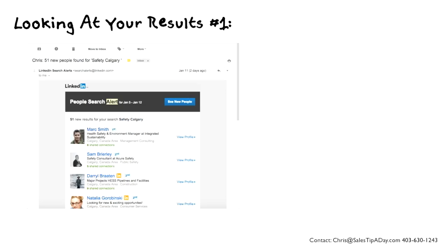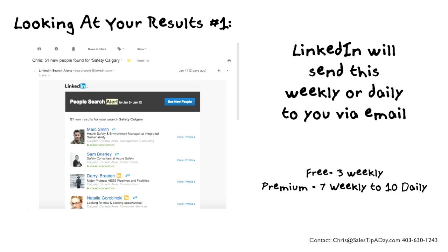What happens is LinkedIn will create these alerts and anyone that changes something in their profile, they're going to make sure that you're aware of this. LinkedIn will actually send you emails weekly or daily, depending on how you have it set up, on anyone that's changed anything in their profile over the preceding week or day. As a free account, you're only entitled to three weekly searches, and a premium account starts off with seven weekly and could go up to ten daily.